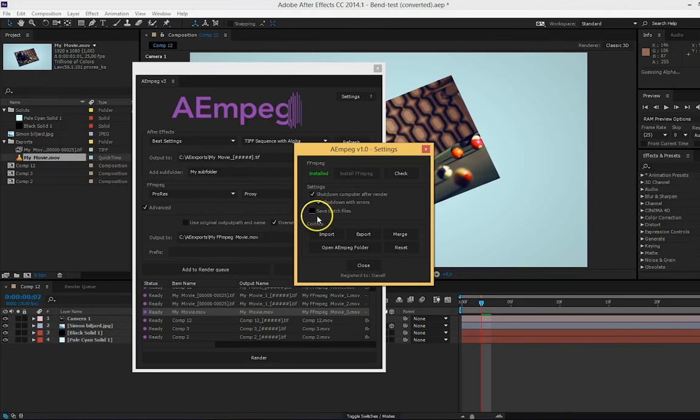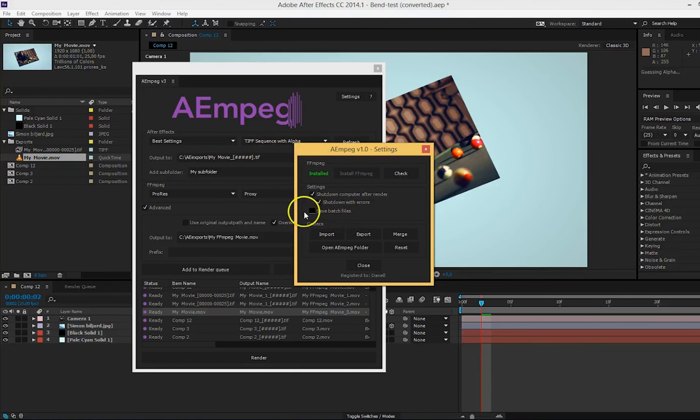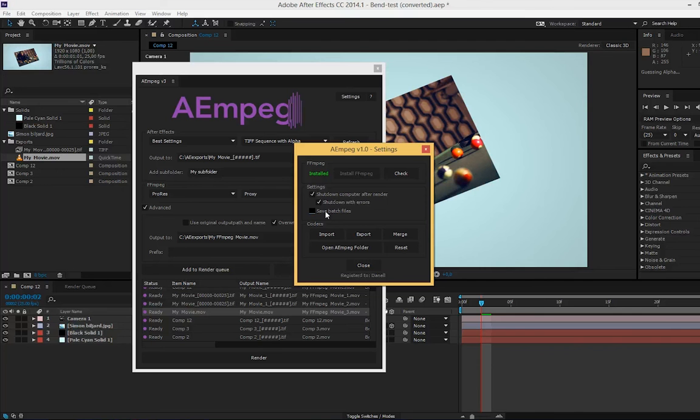You also have the settings to save the batch files that AEMpeg creates. This is good if something goes wrong and you want to check the code that AEMpeg generates to see where the problem might be.